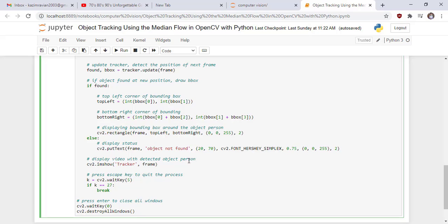We display the video with the detected object person. If the object is detected, we display the video with the tracked object. Press the Escape key to quit the process — cv2.waitKey(5). When you press the Escape key, this code will quit the process. At the end, press Enter to close all windows. Now we run the cell and see our result.